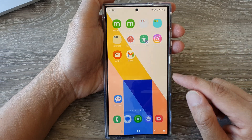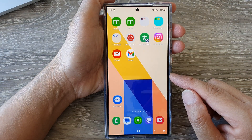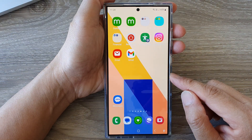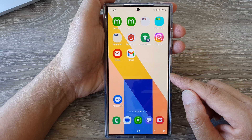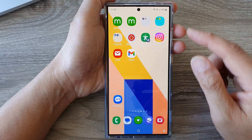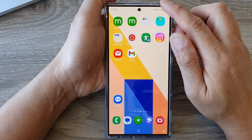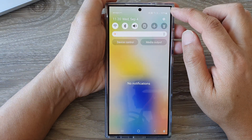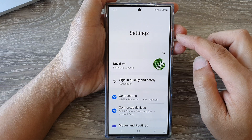First, tap on the home button to return back to the home screen. From the home screen, swipe down at the top, then tap on the settings icon.